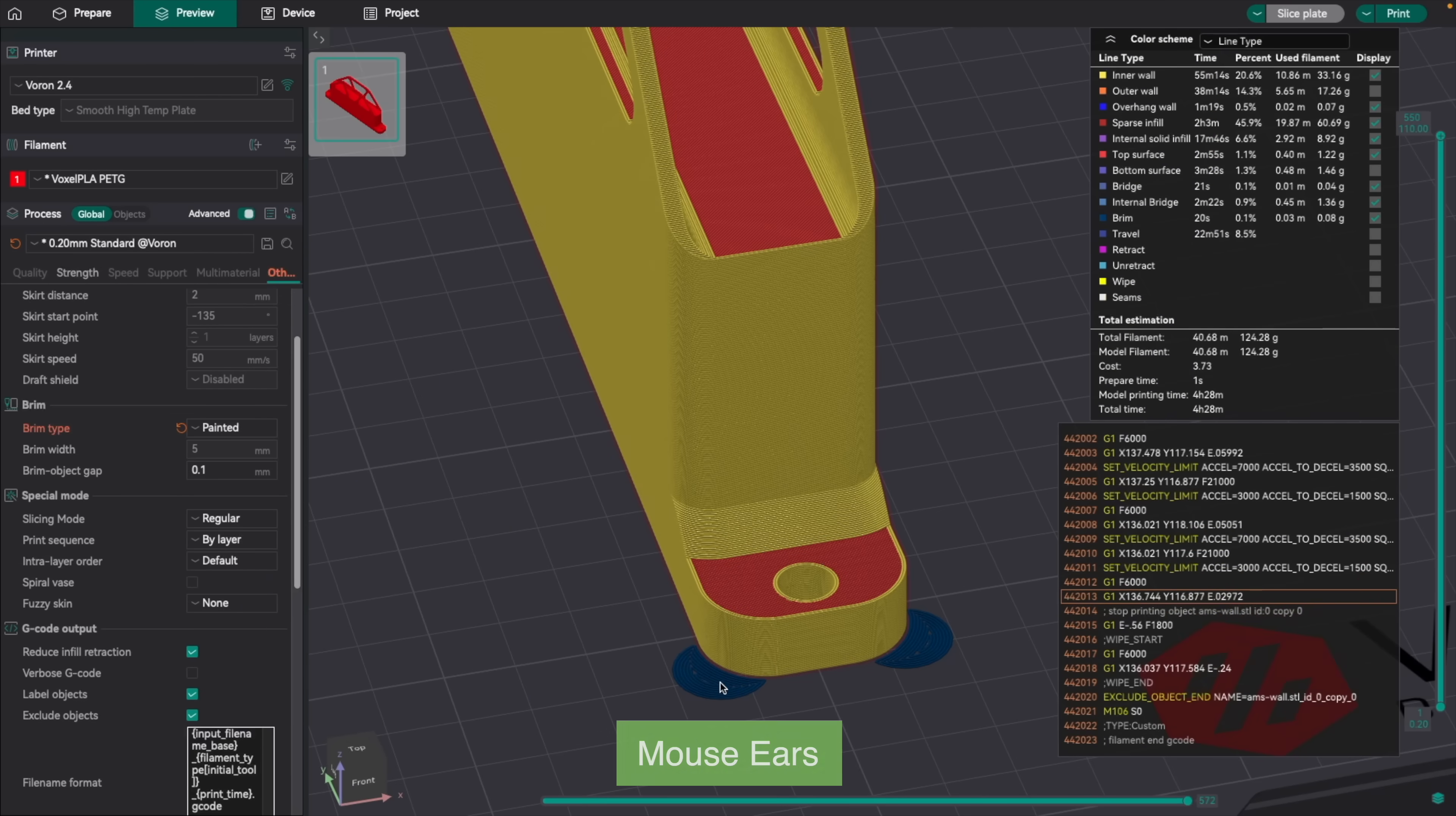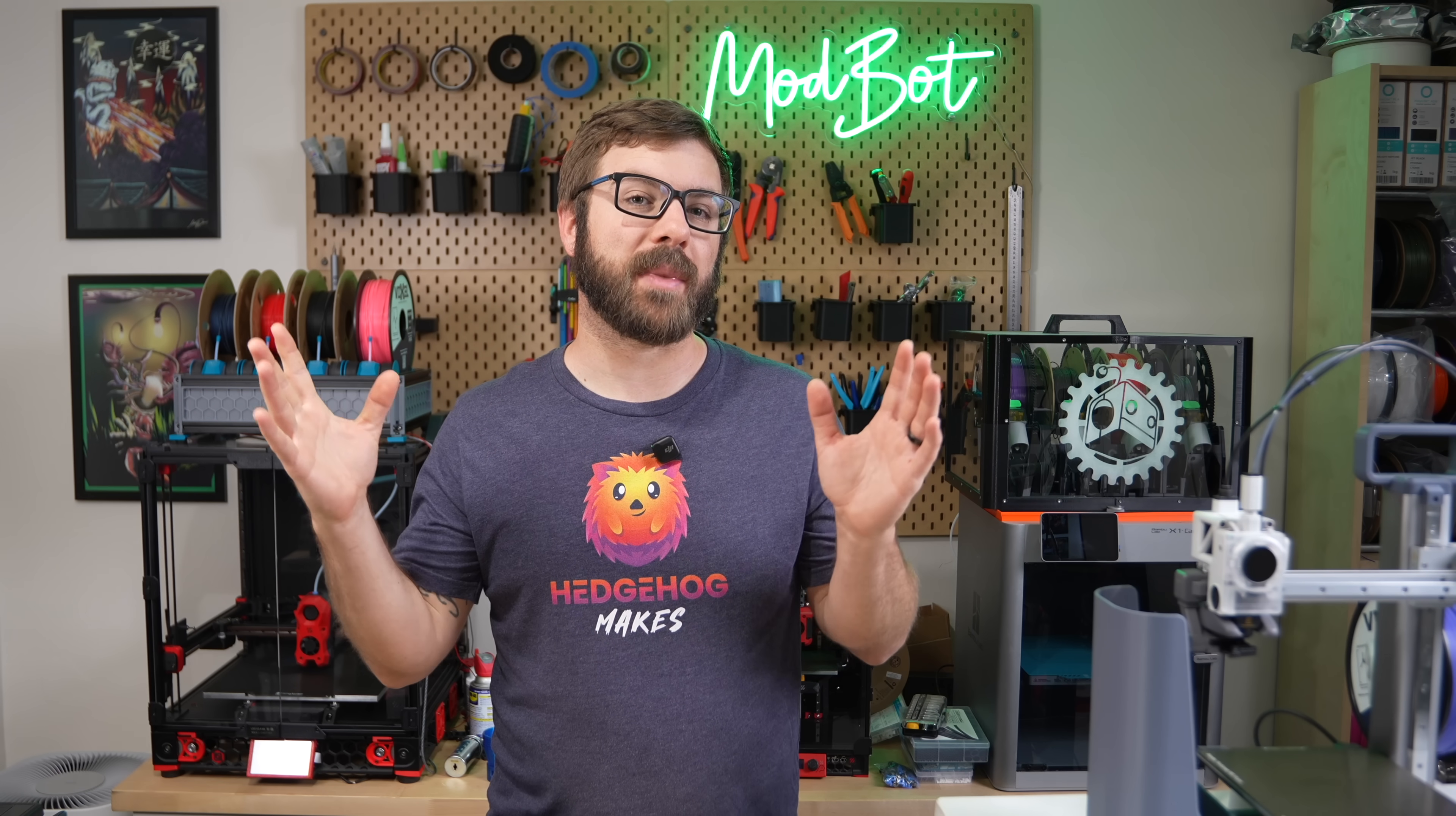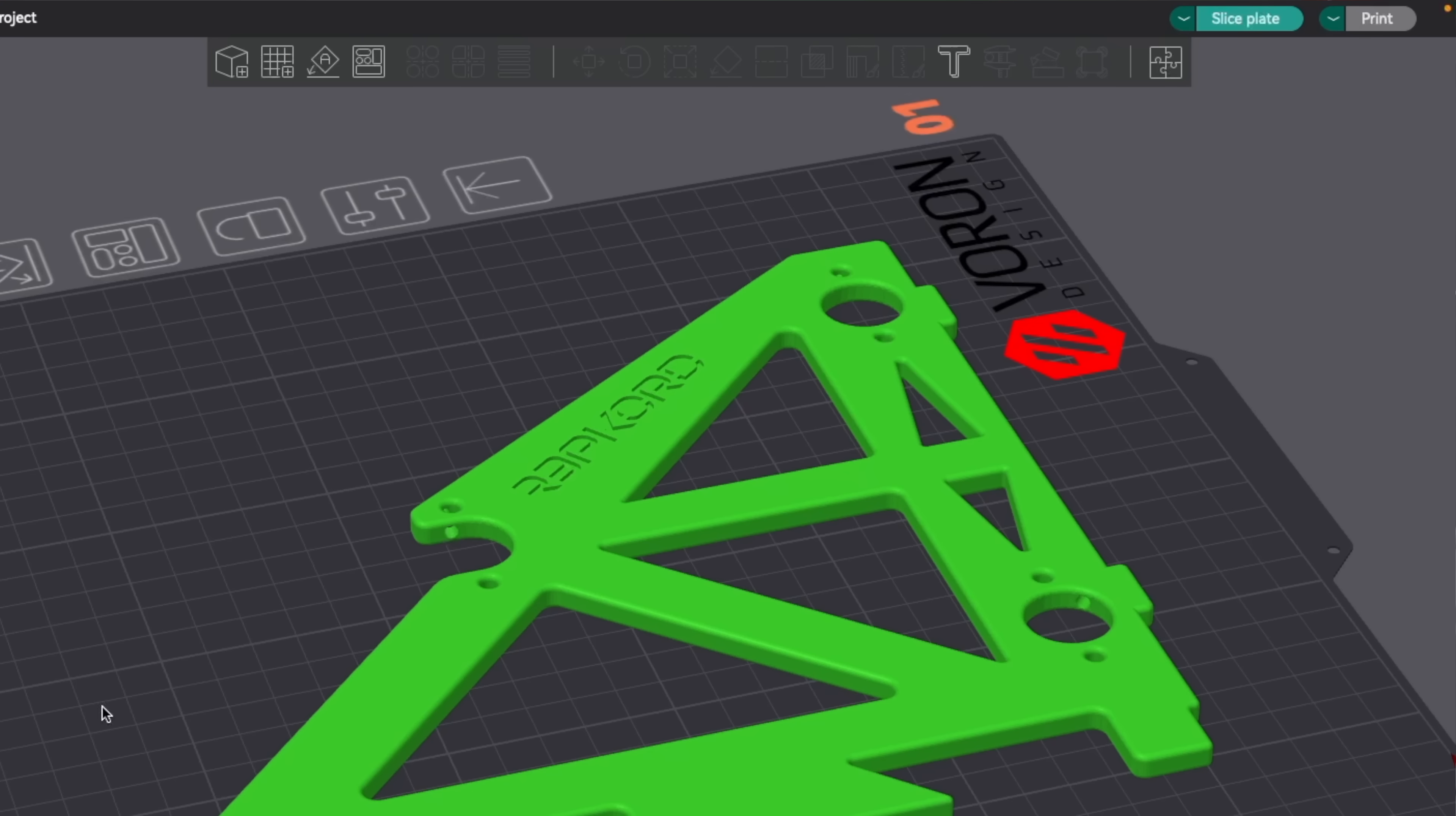Most of the time, if a part's going to warp, it's going to happen at a sharp corner, or a small feature of that part that just doesn't have a wide enough footprint on the bed. Sure you can just slap a full brim on it, but it does add some additional time and waste unnecessary material. Well in version 2.3, we now have the ability to manually place mouse ears.